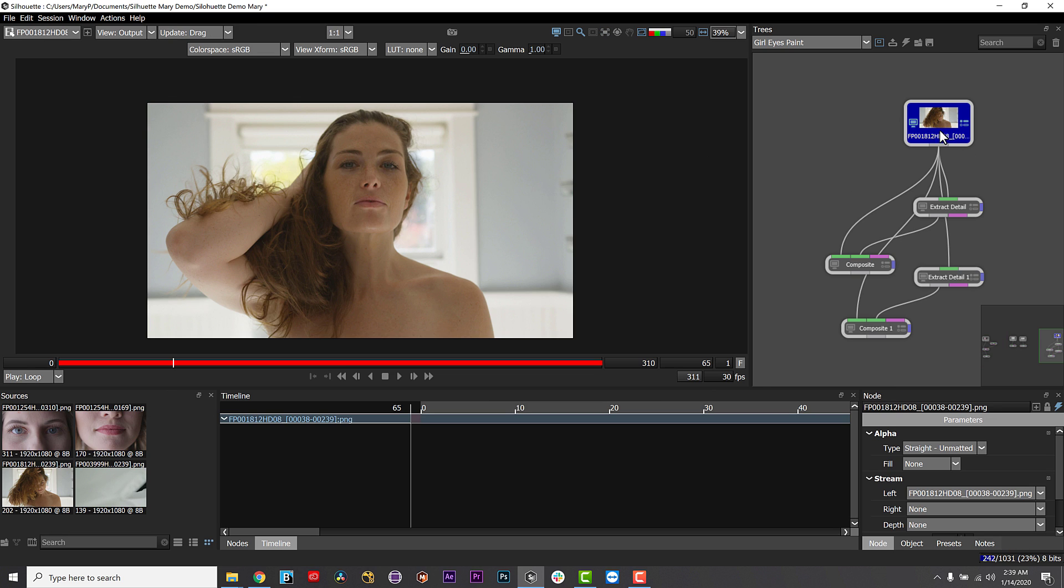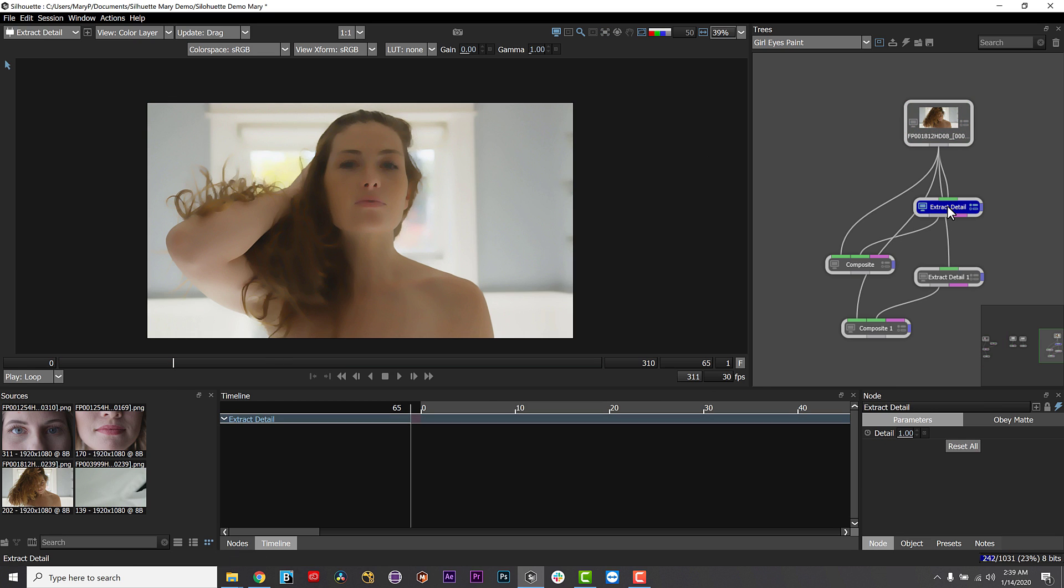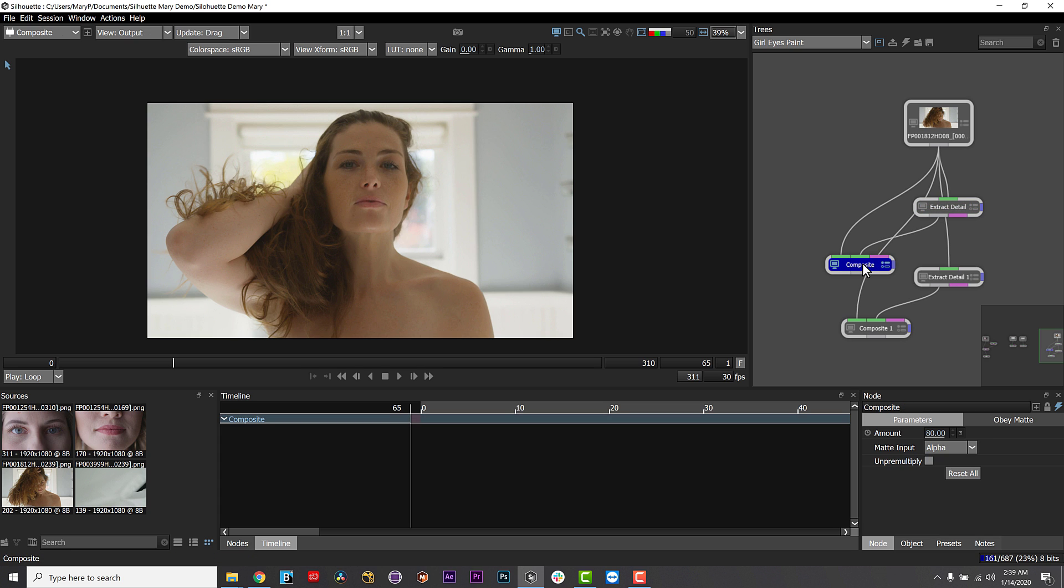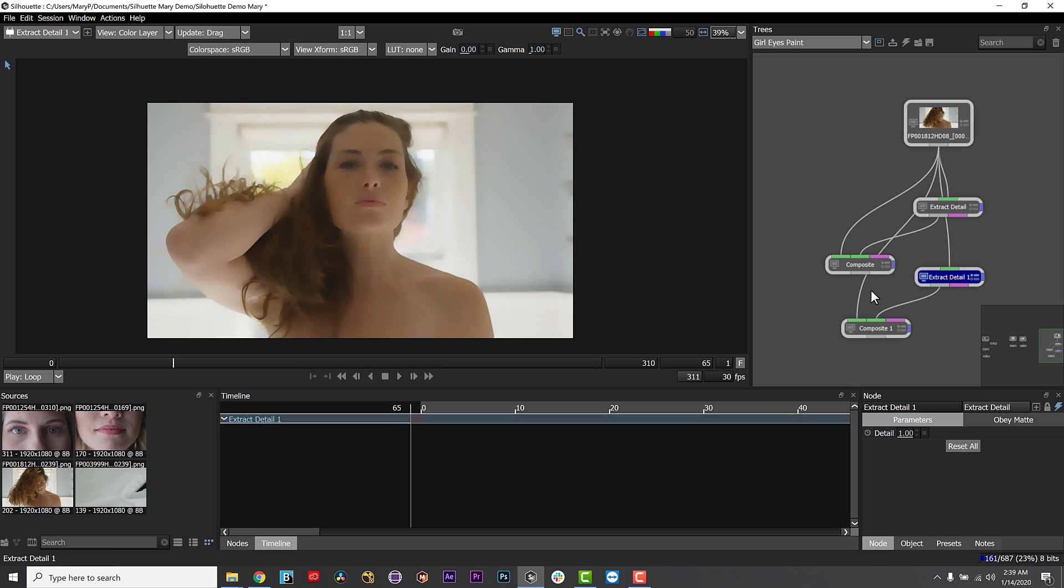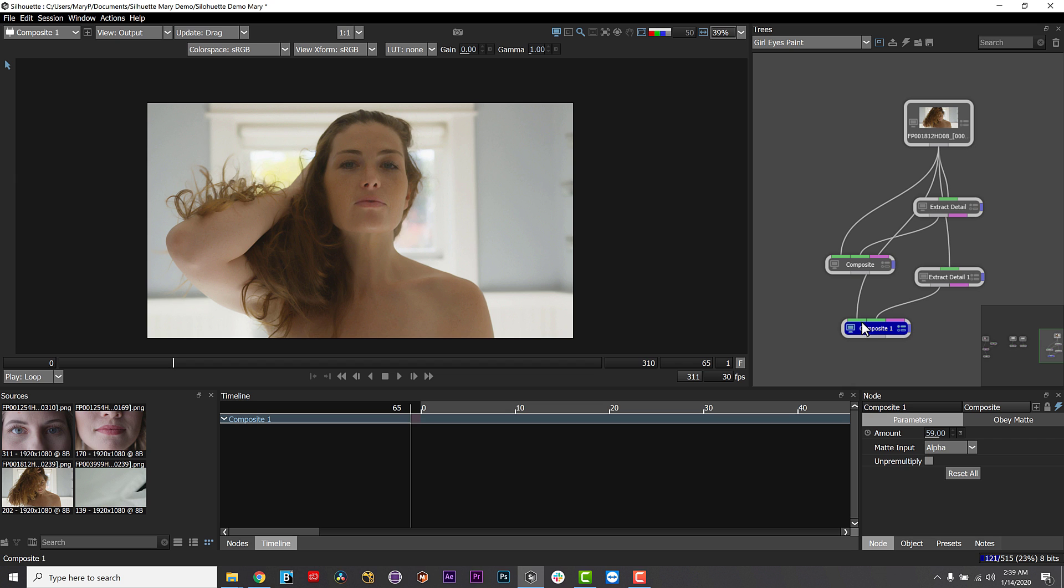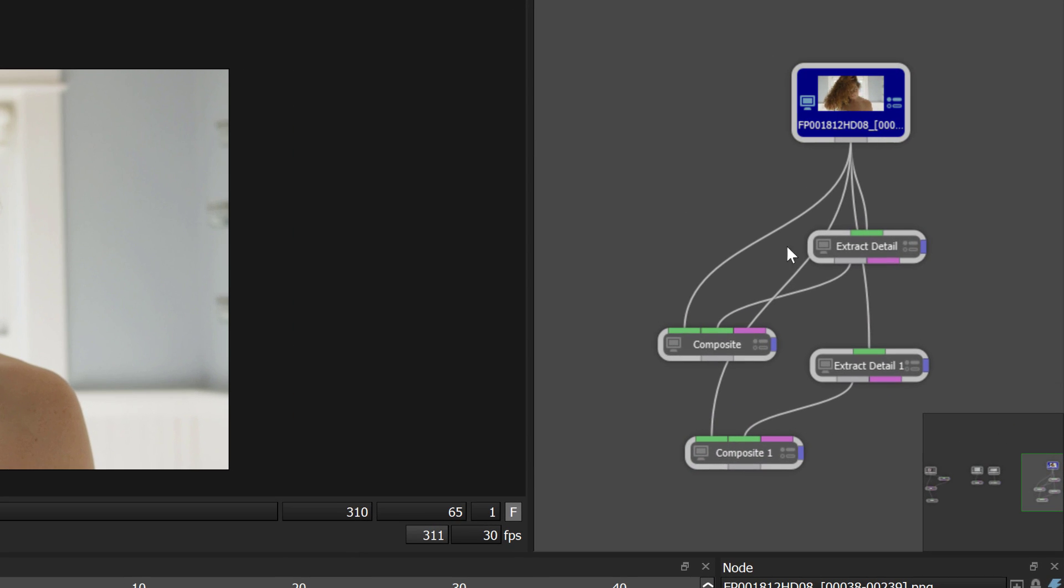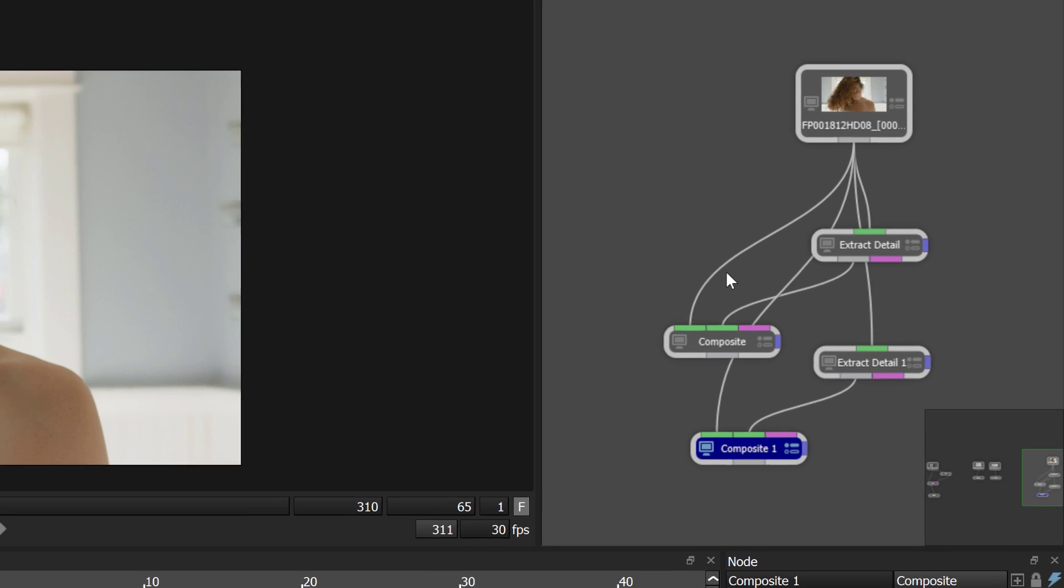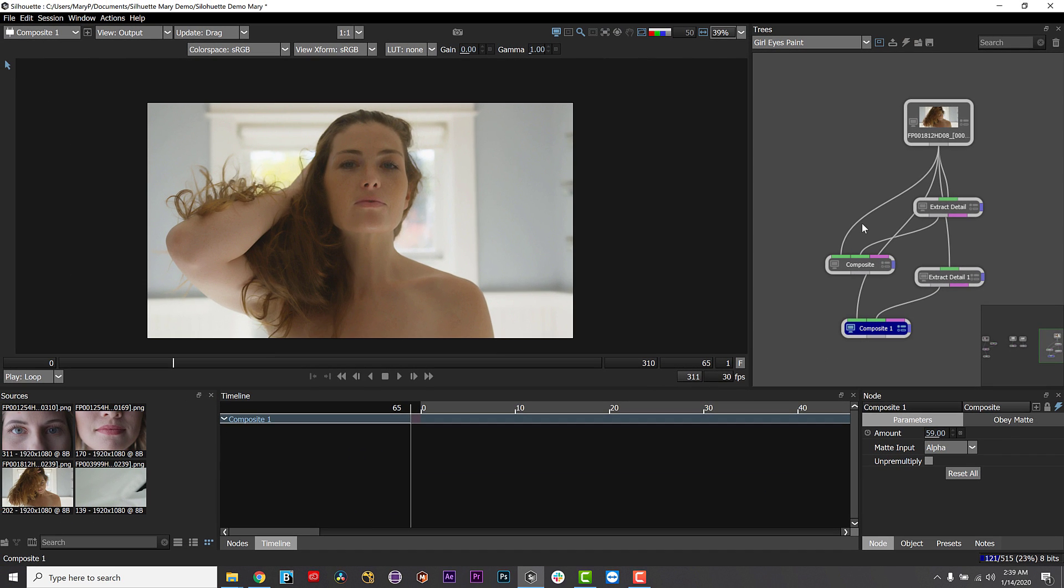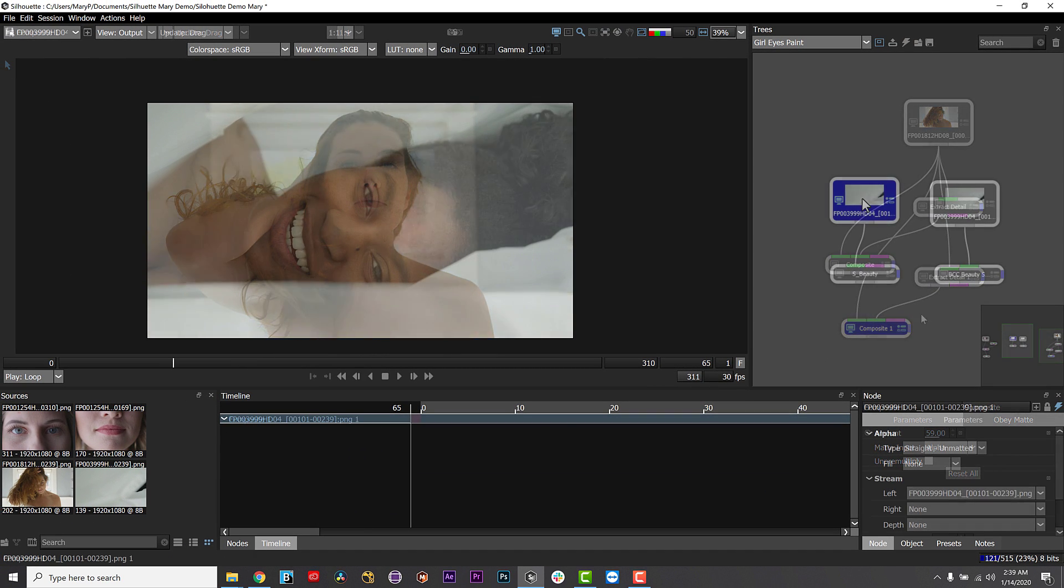But what do you do if you've got a bunch of tiny blemishes? You can actually use Silhouette's node-based tools to build up a frequency separation tree to do multipass blurs on the various detail levels to achieve this look. I can build a tree using Extract Detail to smooth out large details and medium ones while keeping the small details that make the skin look human. Look for another in-depth tutorial on this at a later date.